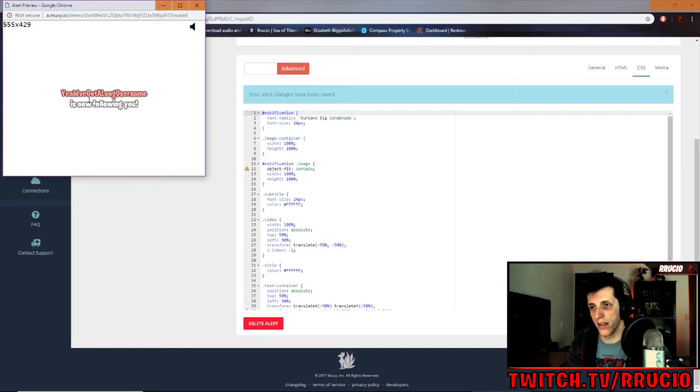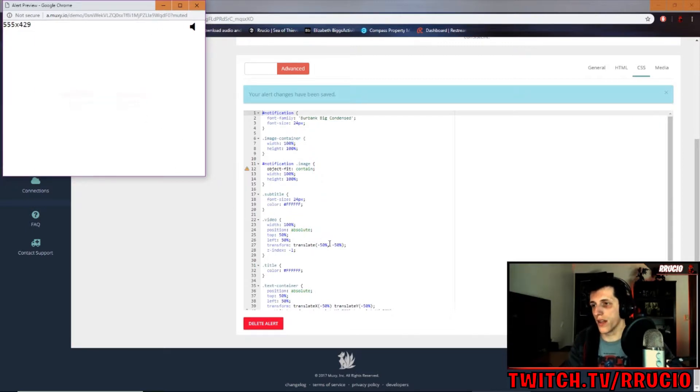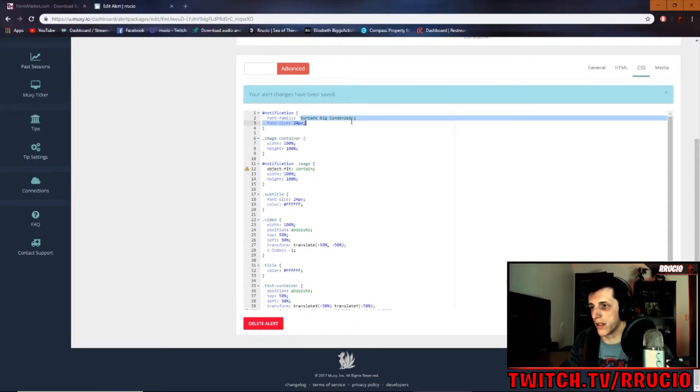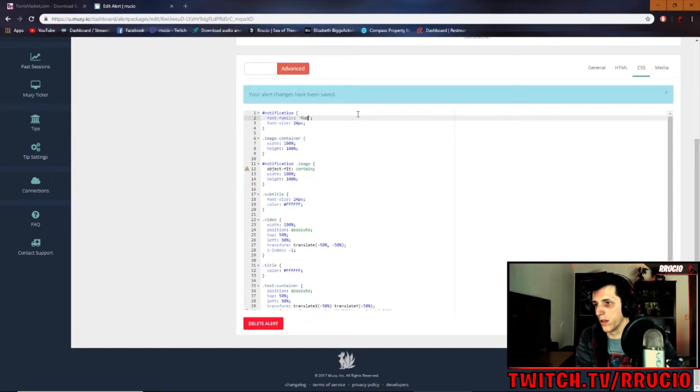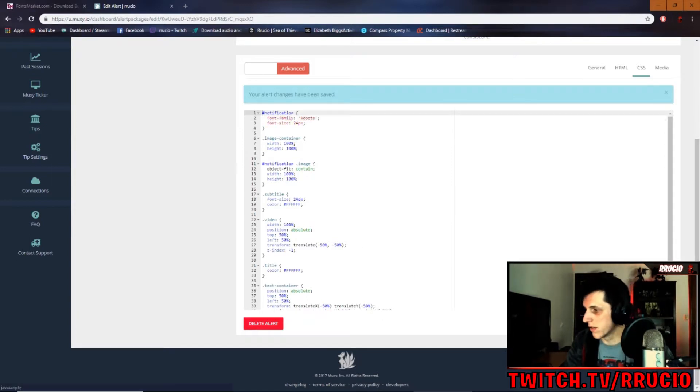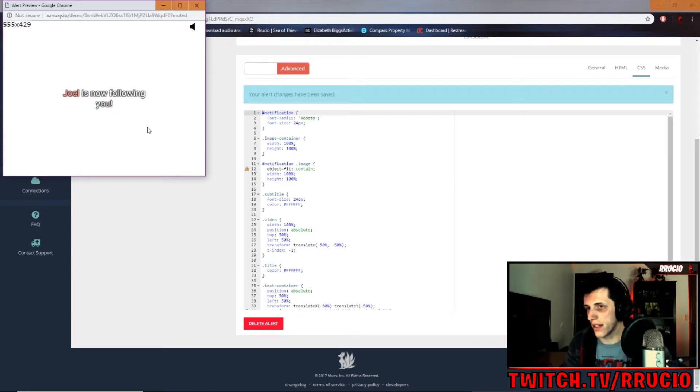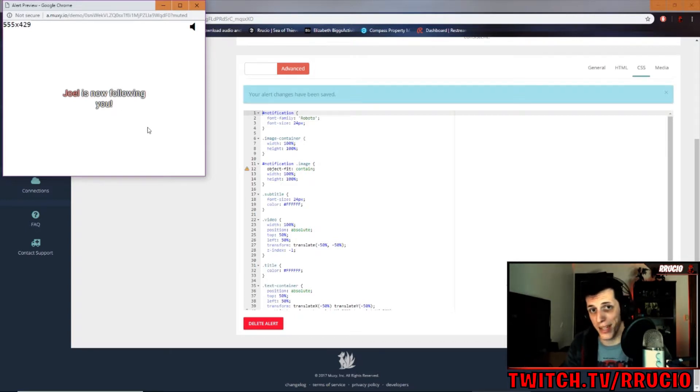Okay. So this would work with any font that you have installed in your computer. If I went to swap this back to Roboto, save changes, open preview, it changes. Okay. That is how you edit in CSS. It is that simple, guys. That easy.